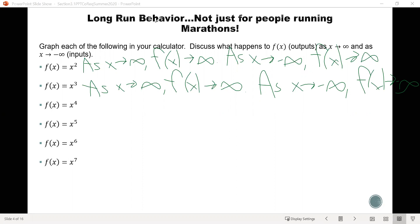At this point, it would be a good idea to pause the video and graph each of these functions on your calculator, Desmos, or whatever you're using for graphing, and do this same analysis. Figure out what the long-run behavior is. Go ahead and pause the video and do that.